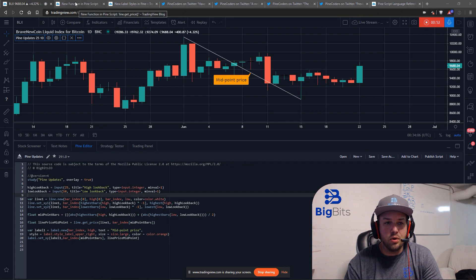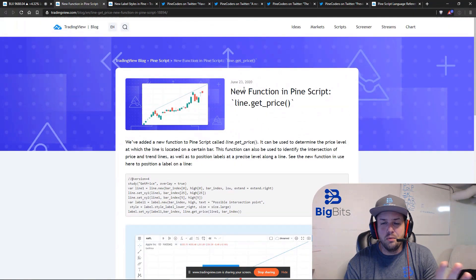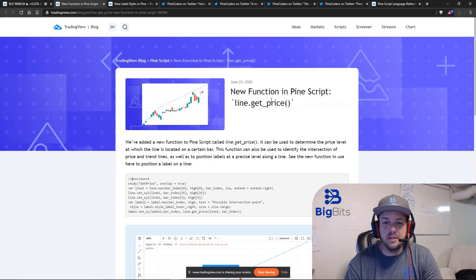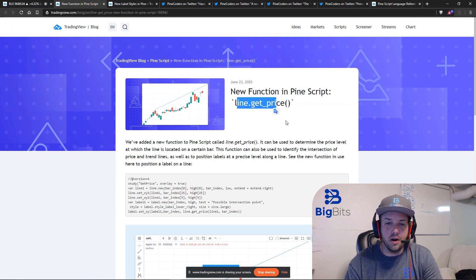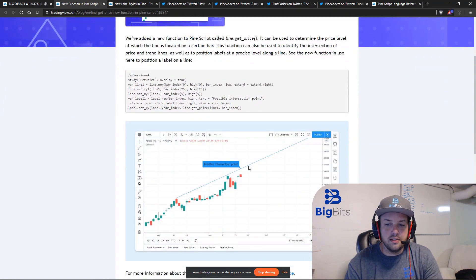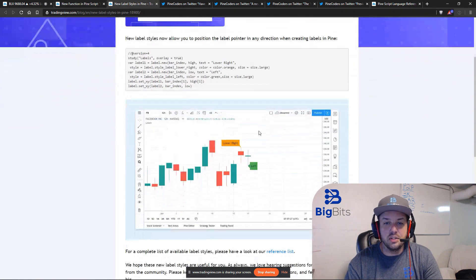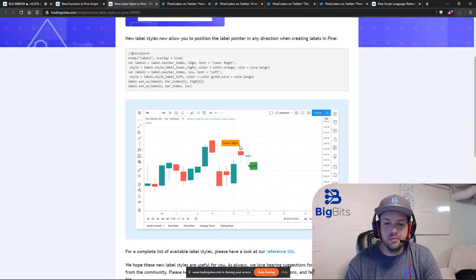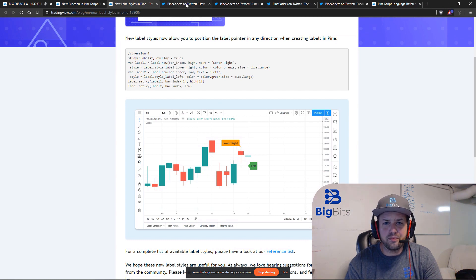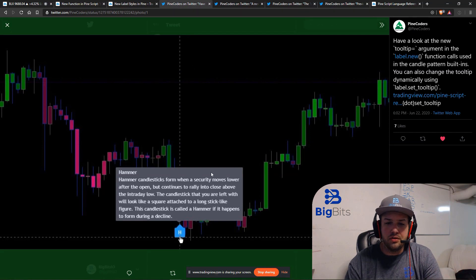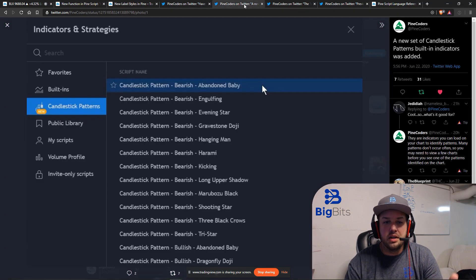We'll cover all the updates quickly and then go back and talk about how to actually use some of them. There is a new function, line.getprice, which allows you to get the price at any particular point on a line. There are also new label styles which allow different diagonal directions for your labels — left and right as opposed to just above and below — and there are now tooltips for labels.